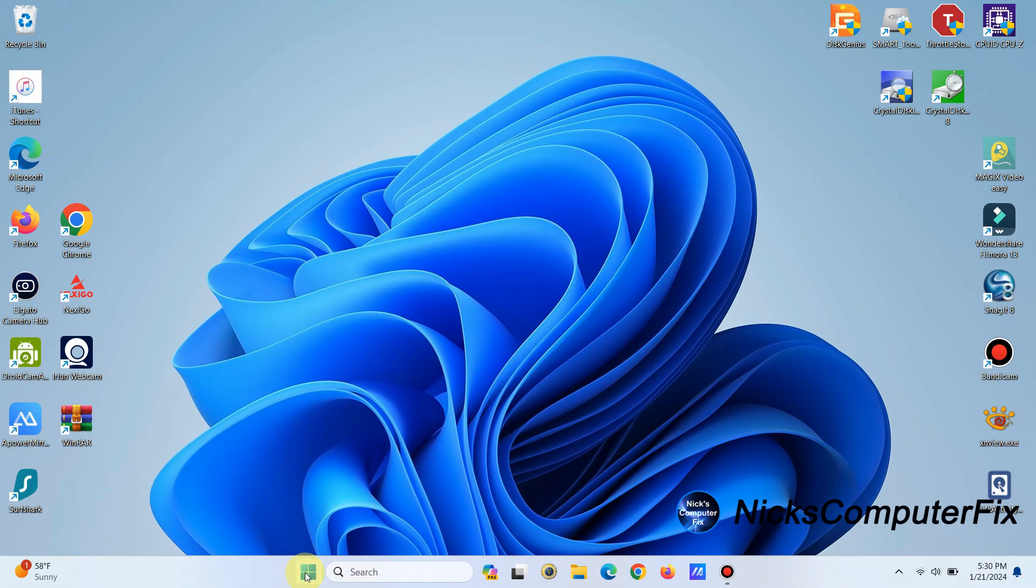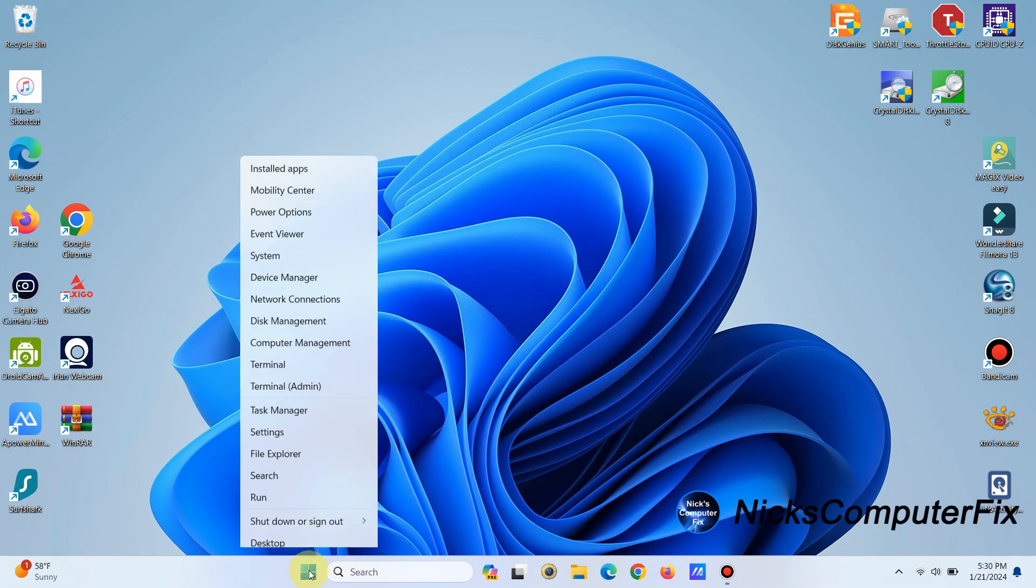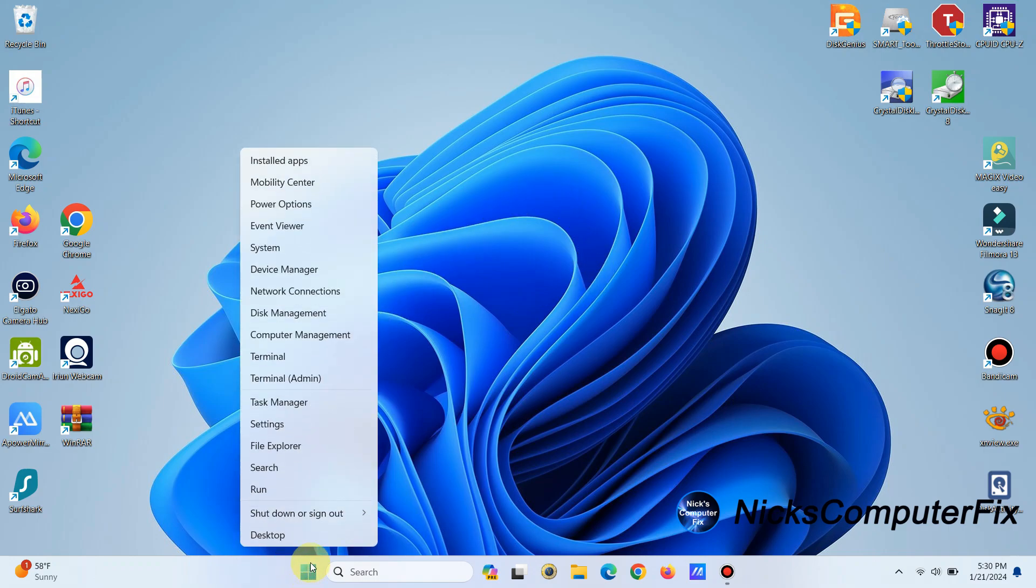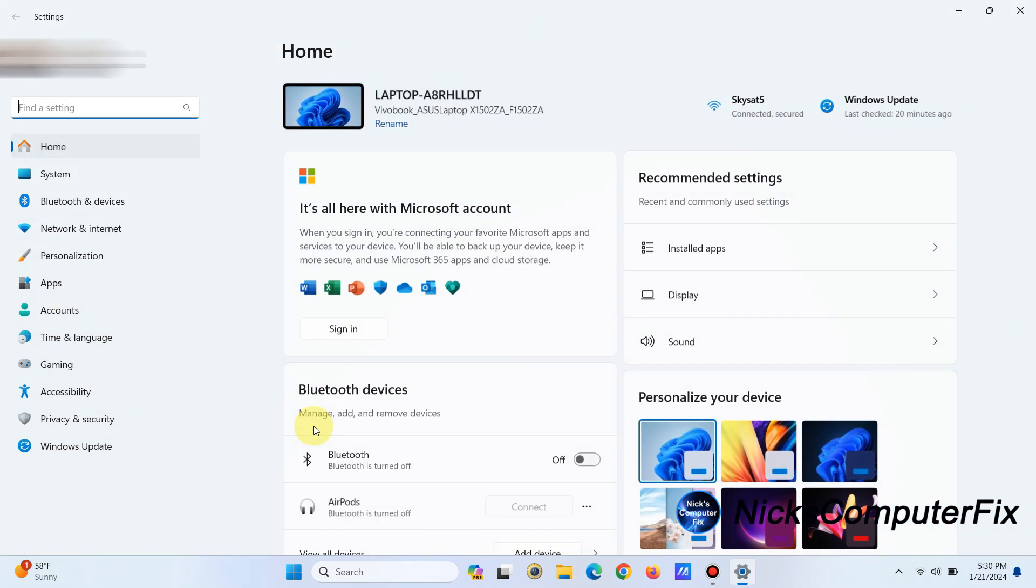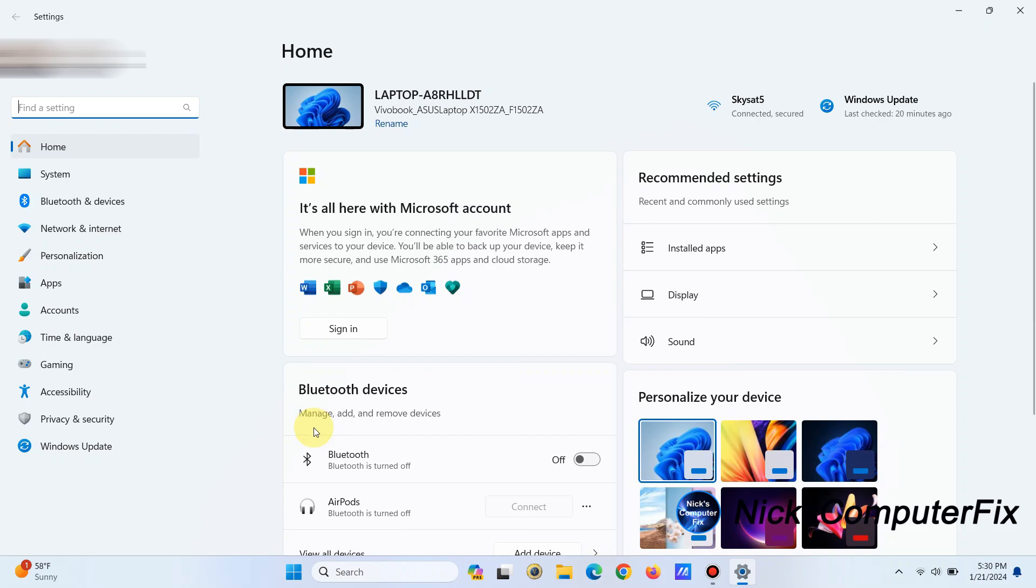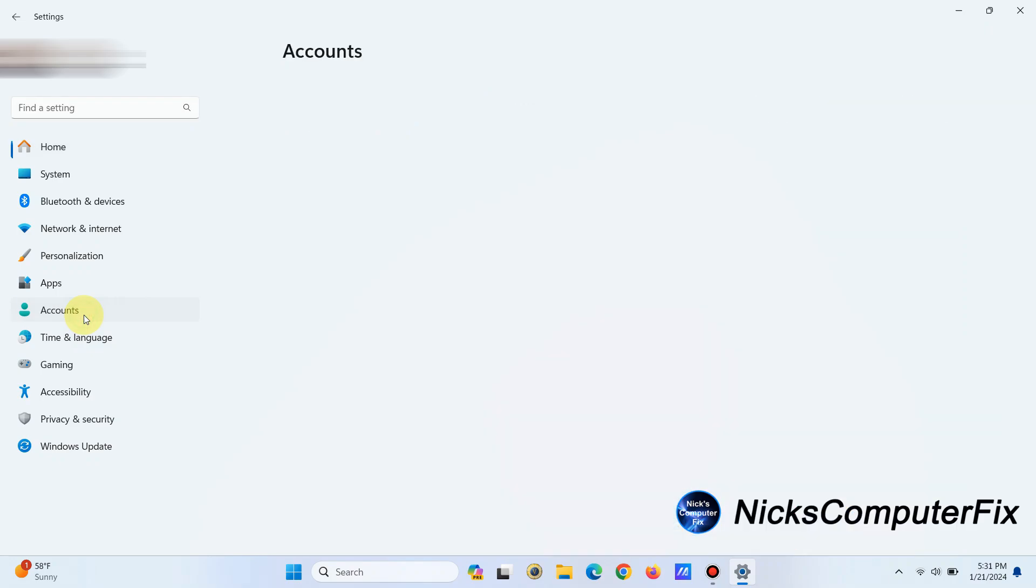Let's go down to the start menu down here and right-click, and we will go up to Settings. Once Settings is open, over on the left-hand side, scroll down to Accounts and left-click on Accounts.